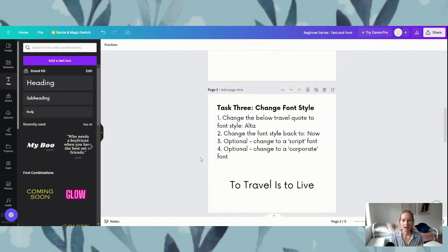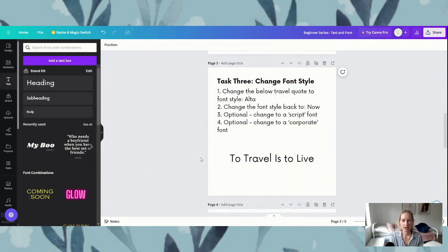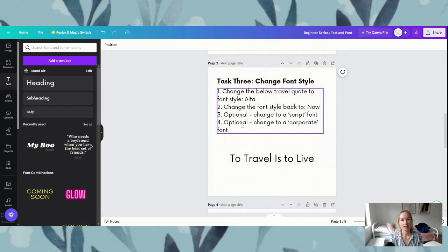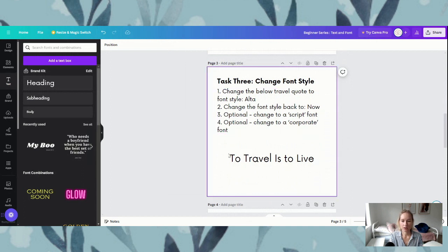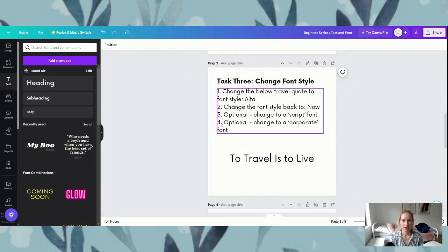Now if we scroll down and go to task three — this one is changing the font styles. Changing the font styles is where you get to be creative and do all of the fun side of things in Canva. We'll go through some basics and then I've got some optional exercises if you feel like doing a little bit extra. The first one we're going to do is change the travel quote to the font style Alter.